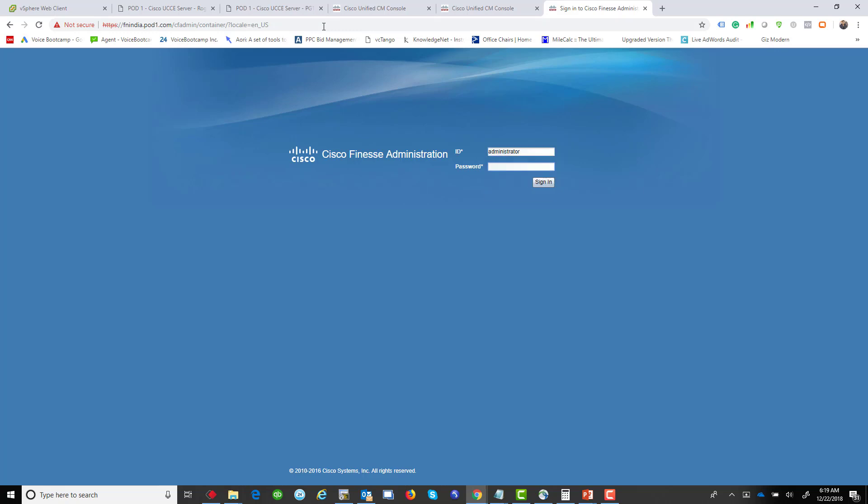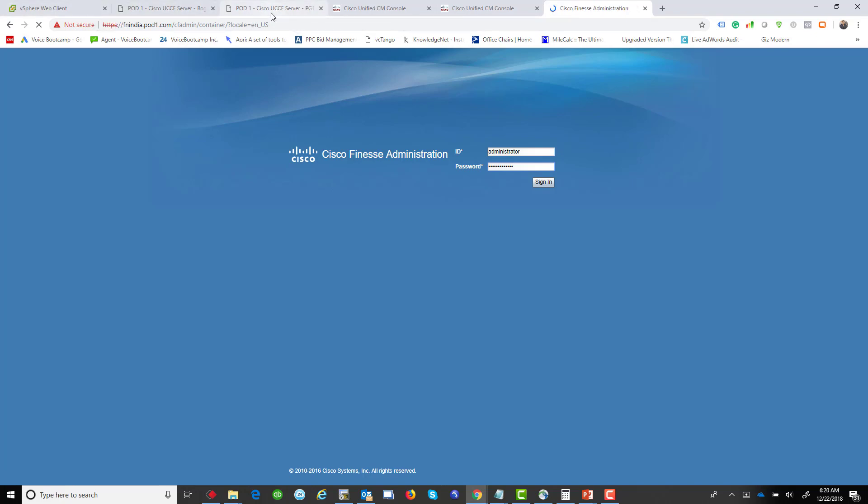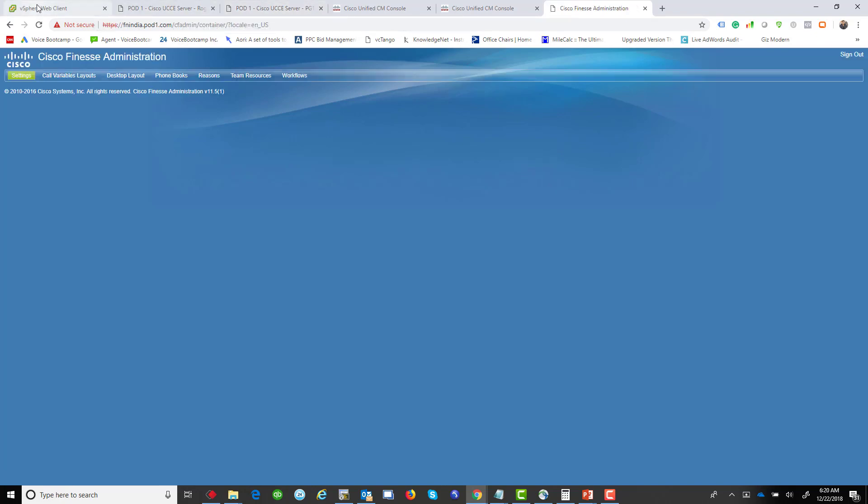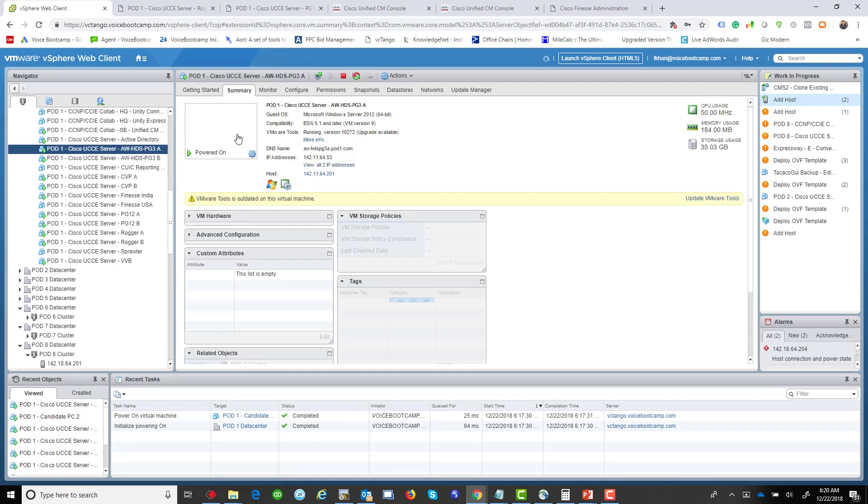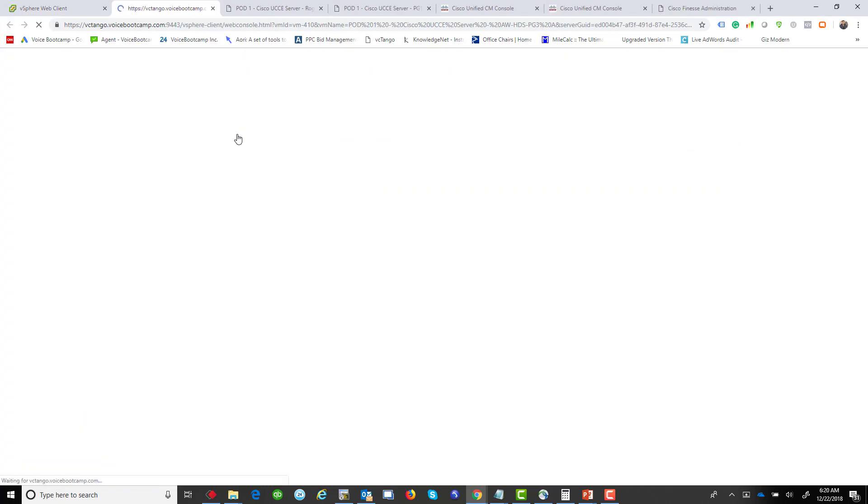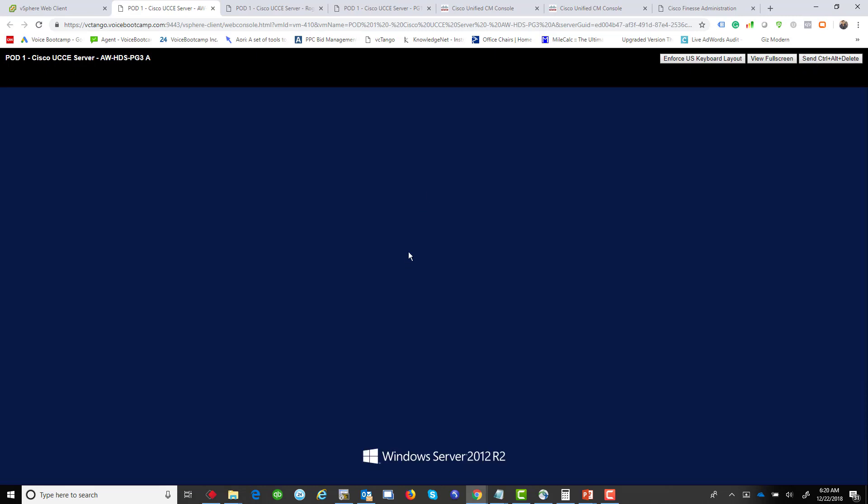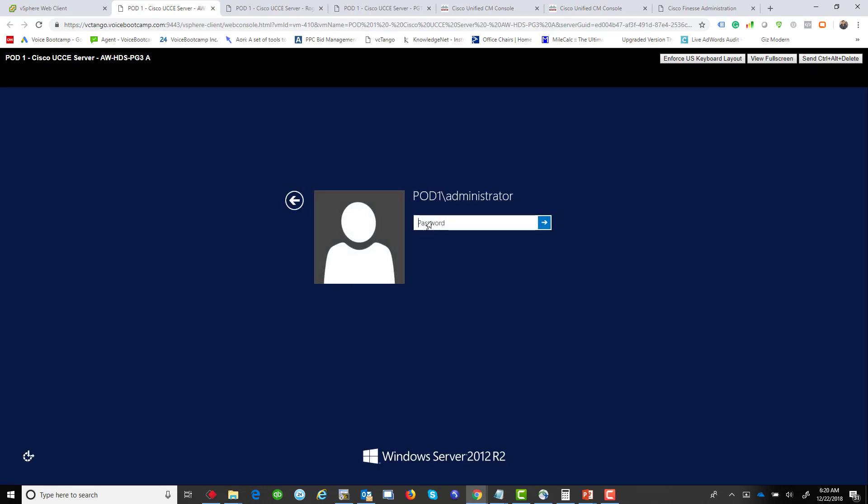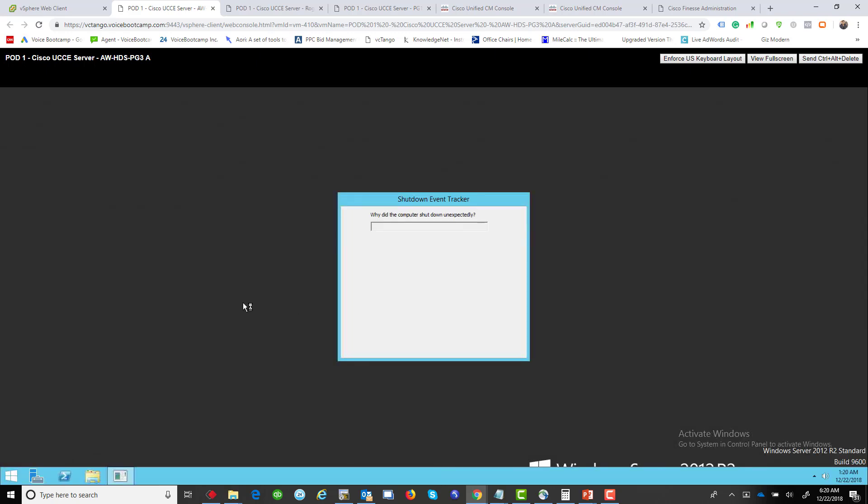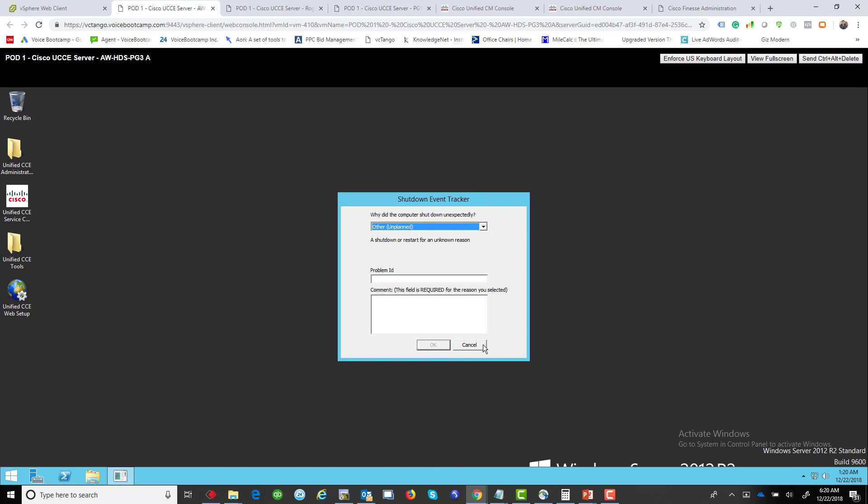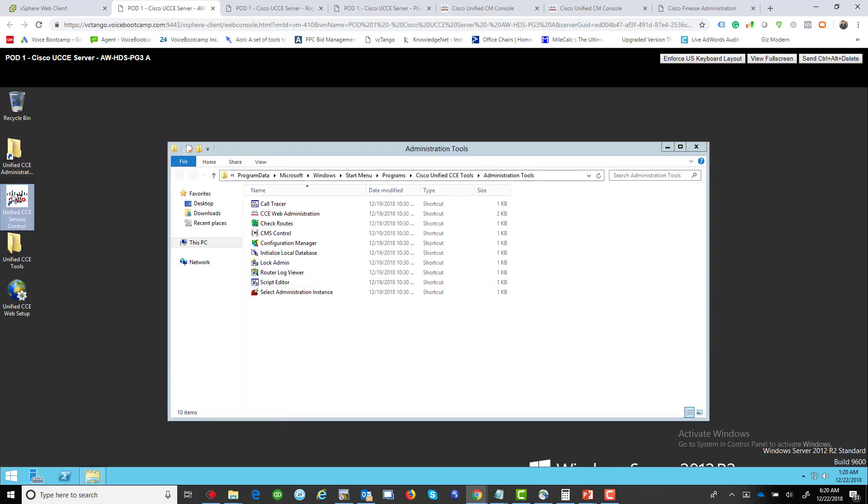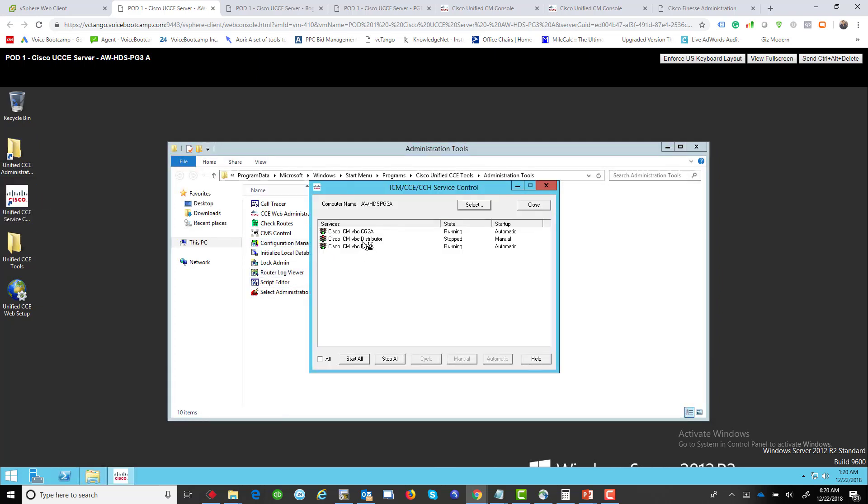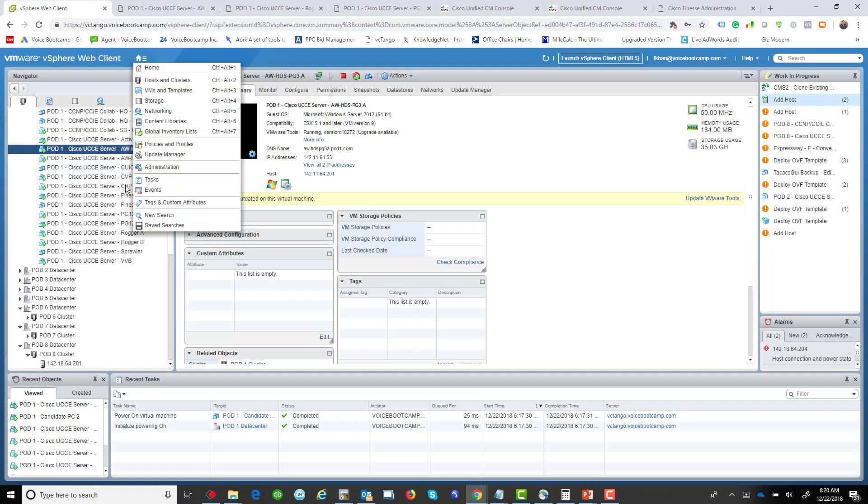So first, log in to your Finesse administration. While that is coming up, I want to open my admin server. So let's go and open my administration server. What you want to do is go to Administration Tools. First of all, make sure that your servers are all okay. There you go, there's a problem right there. We need to start the administration server.